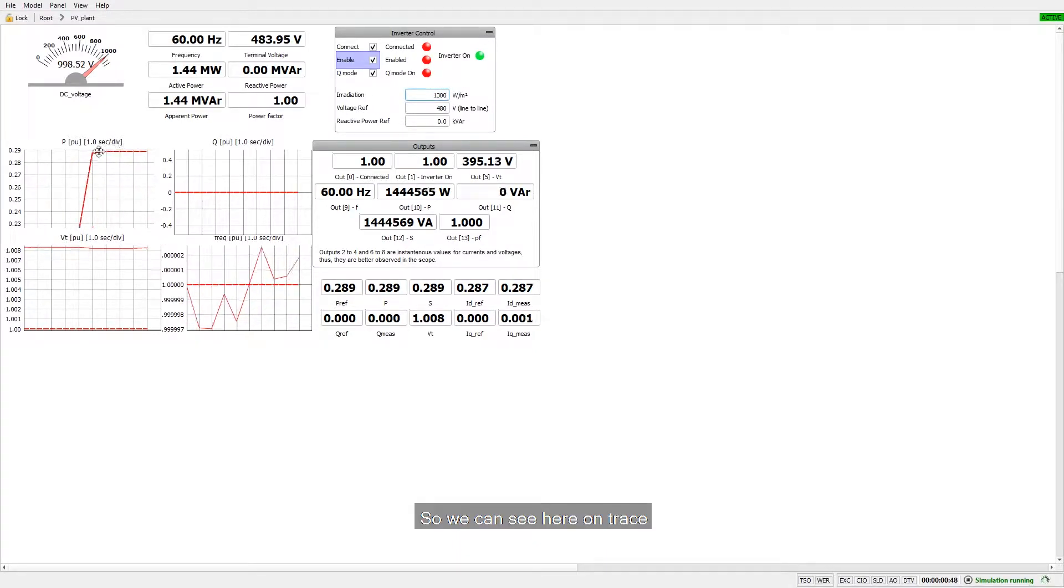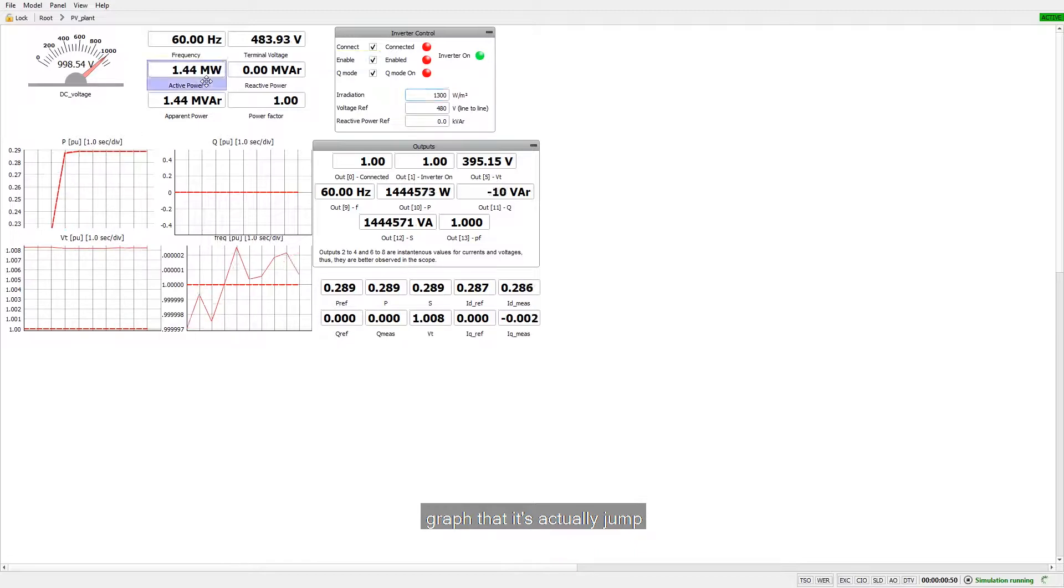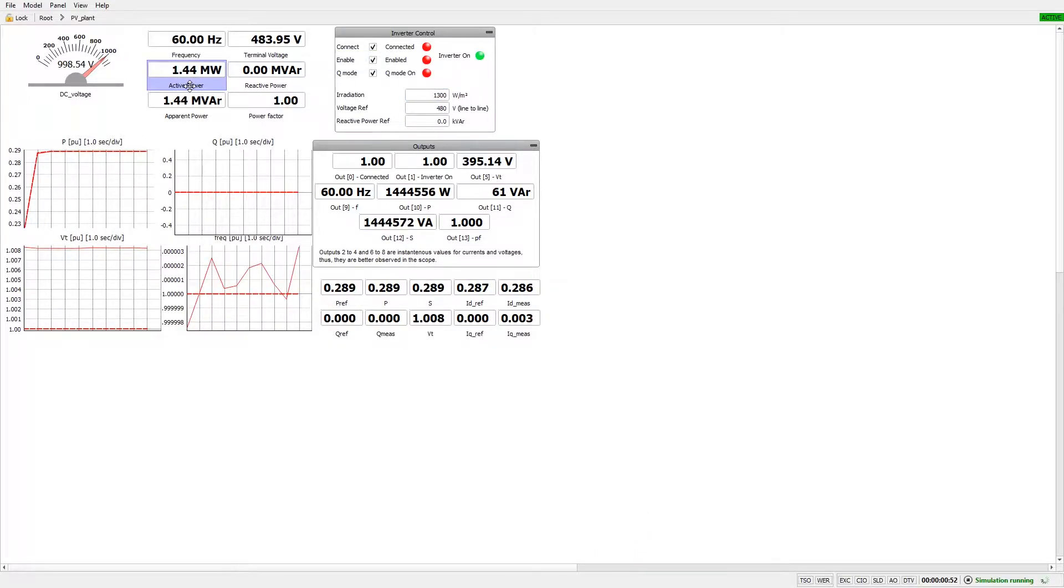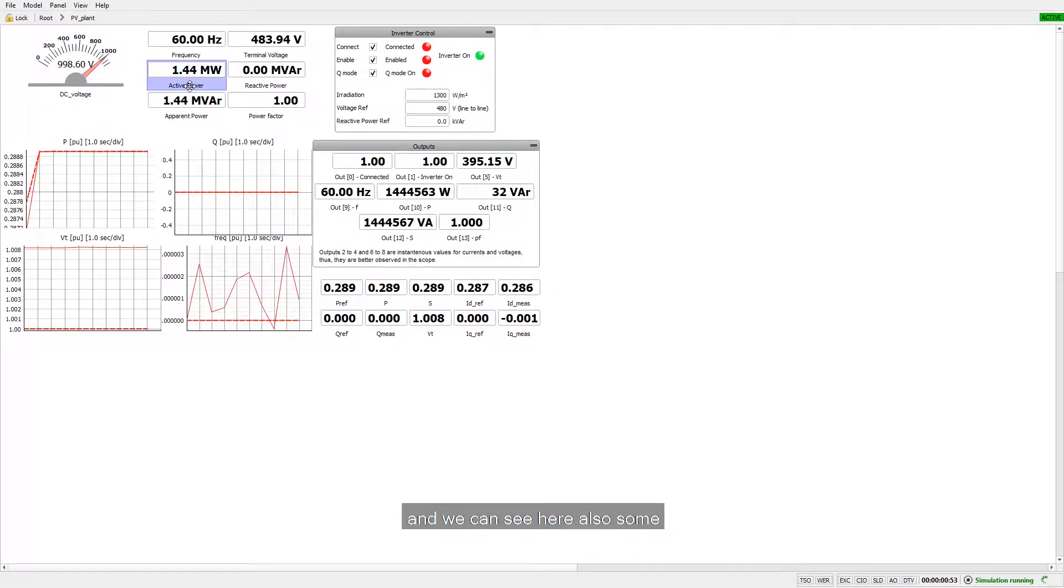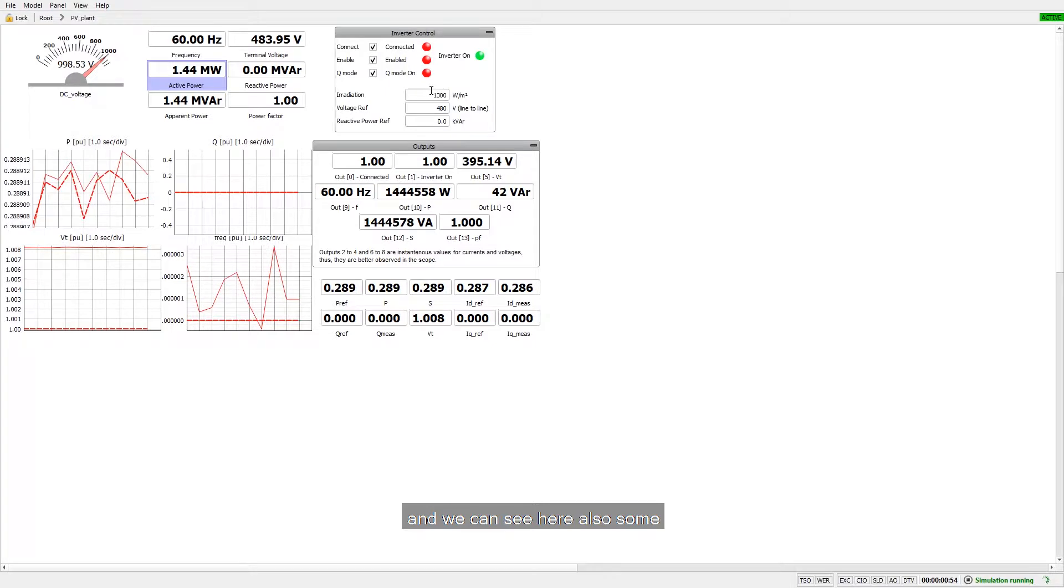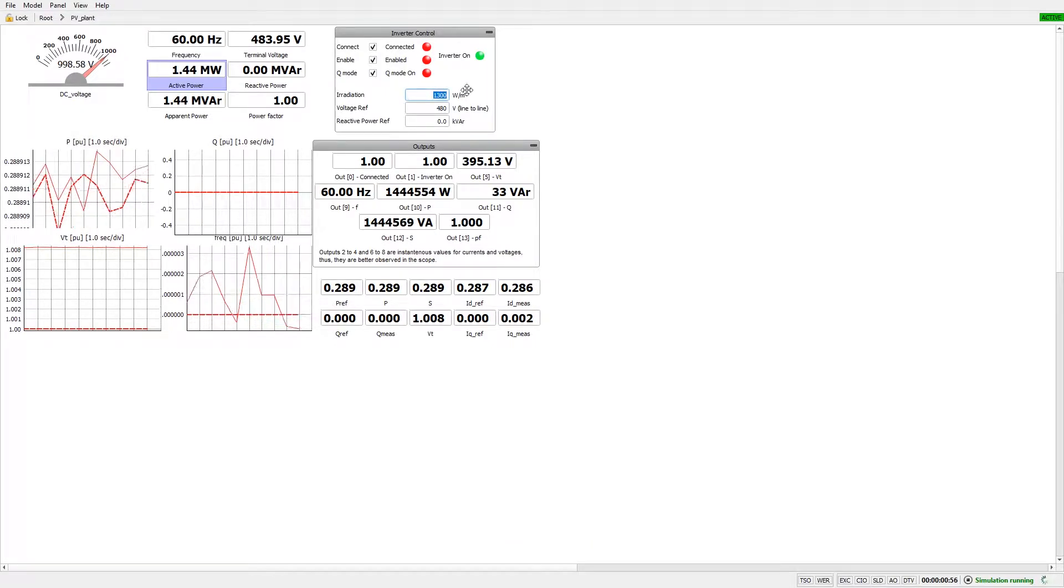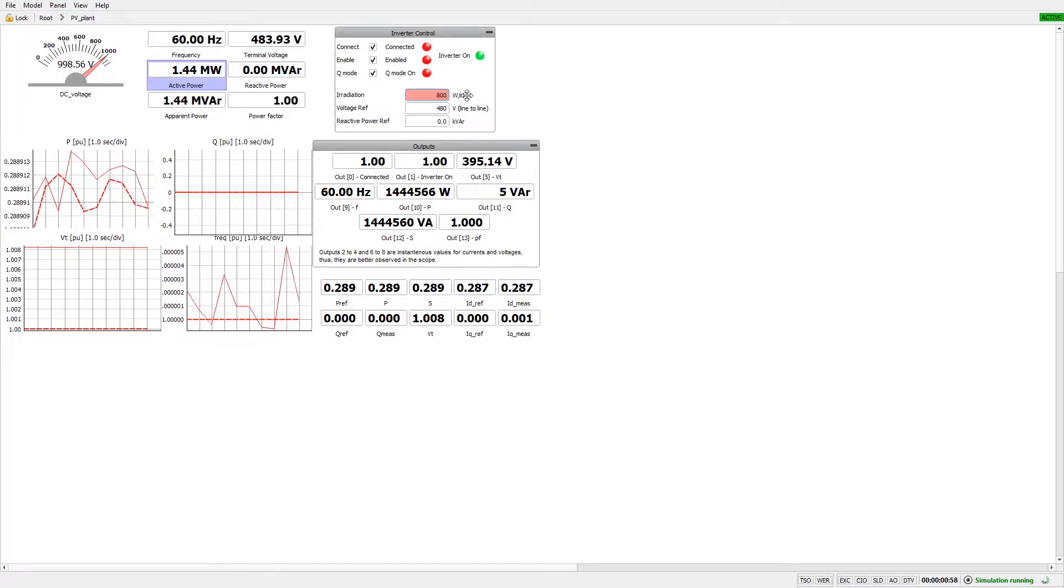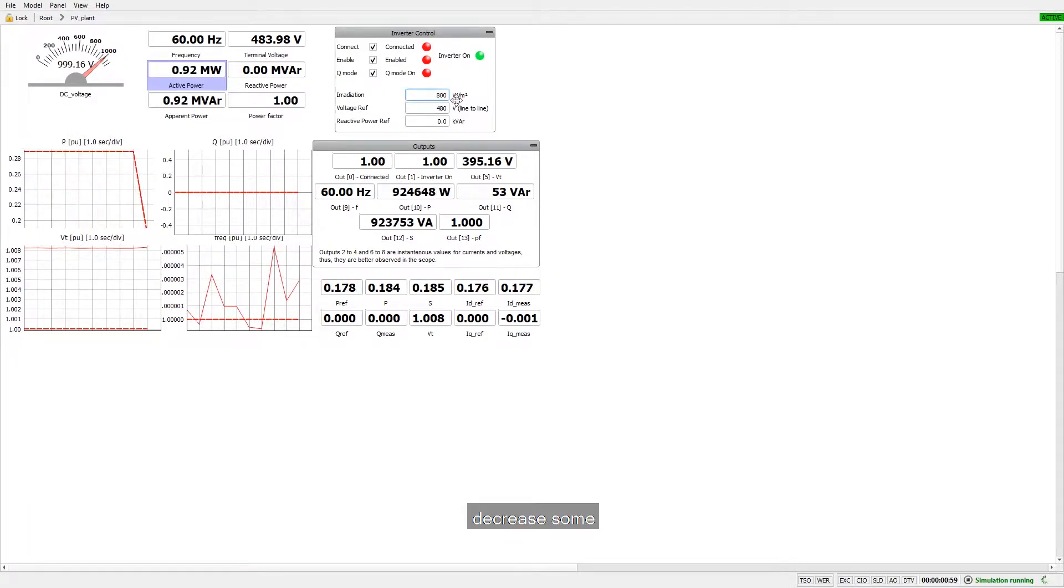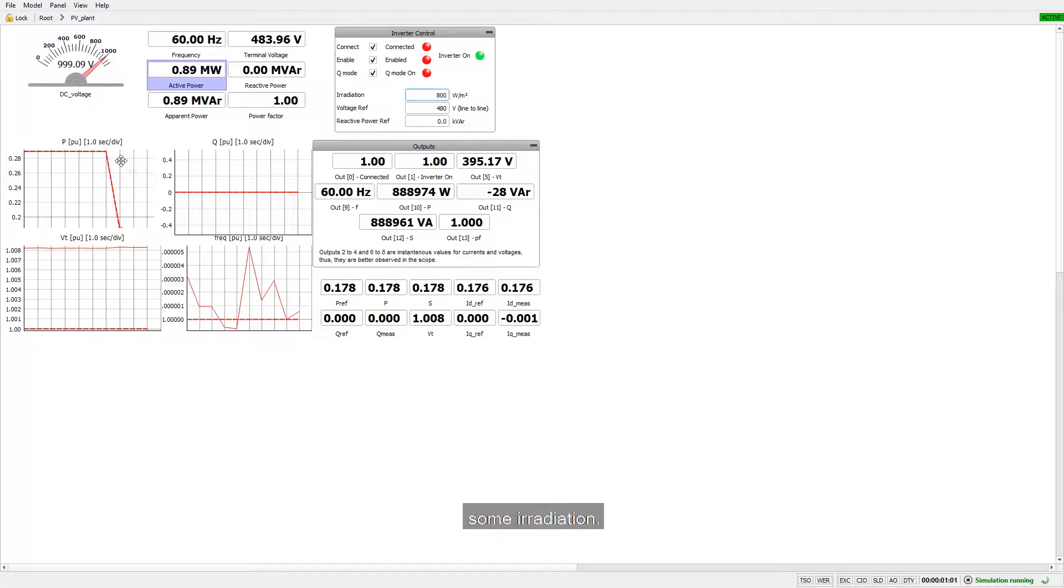So we can see here on trace graph that it actually jumped on a new value and we can see here also some different values. There is also possibility to decrease some irradiation.